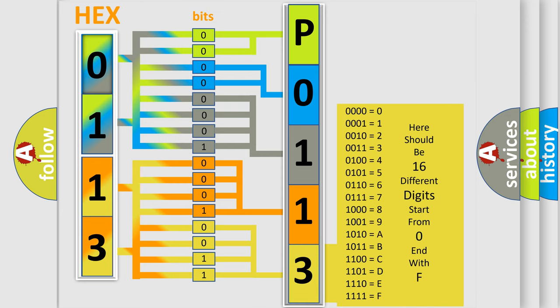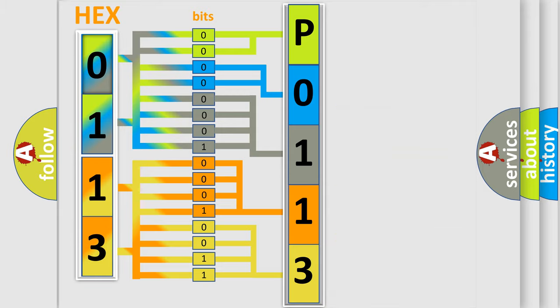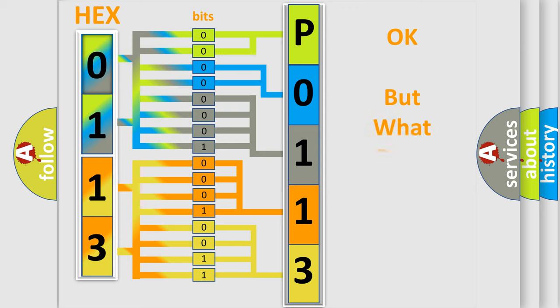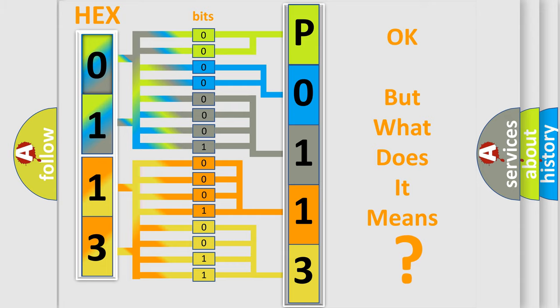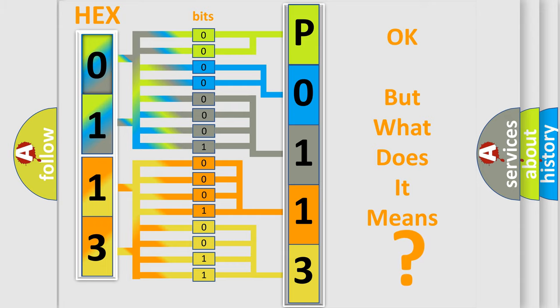We now know in what way the diagnostic tool translates the received information into a more comprehensible format. The number itself does not make sense to us if we cannot assign information about what it actually expresses.